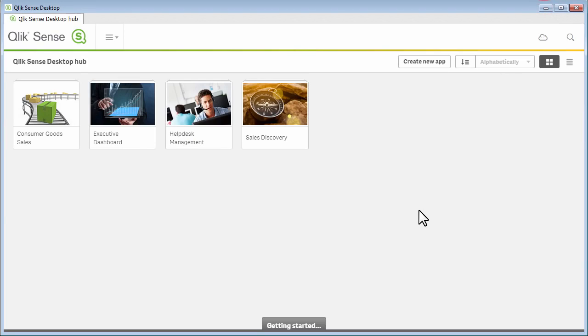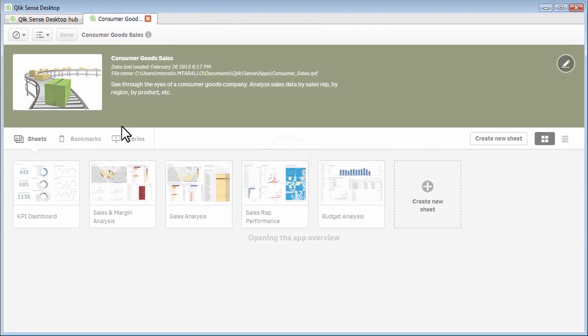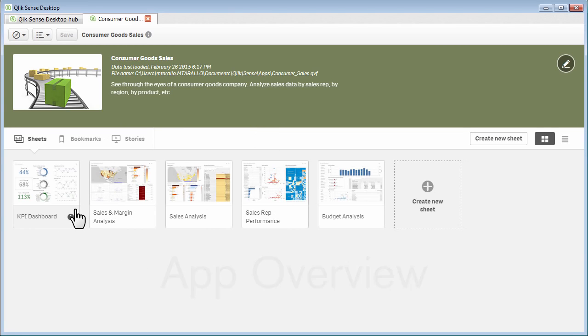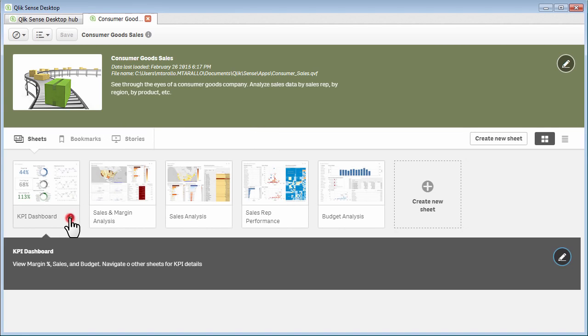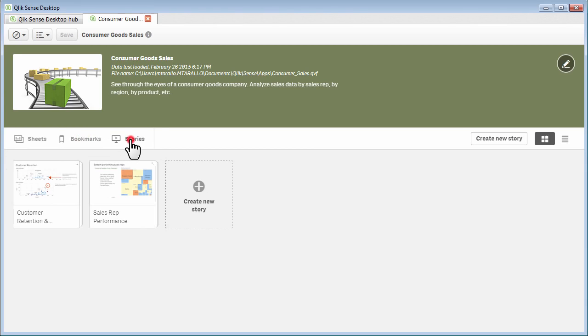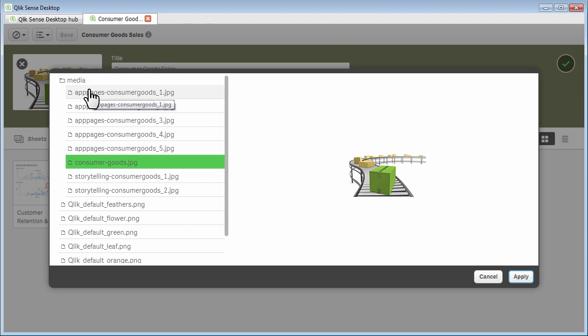Let's take a look at an existing app. Let's go into the Consumer Goods app. When you go into an existing app, you will have an app overview page. The app overview page shows you the sheets, which are your layouts that contain your visualizations, your bookmarks, which are saved selection states, and your data stories, which are your narratives or your findings that you lay out after you take snapshots from your visualizations and present your findings inside what we call a data story. Also note, you can edit the title and description as well as change or add a thumbnail to the app.